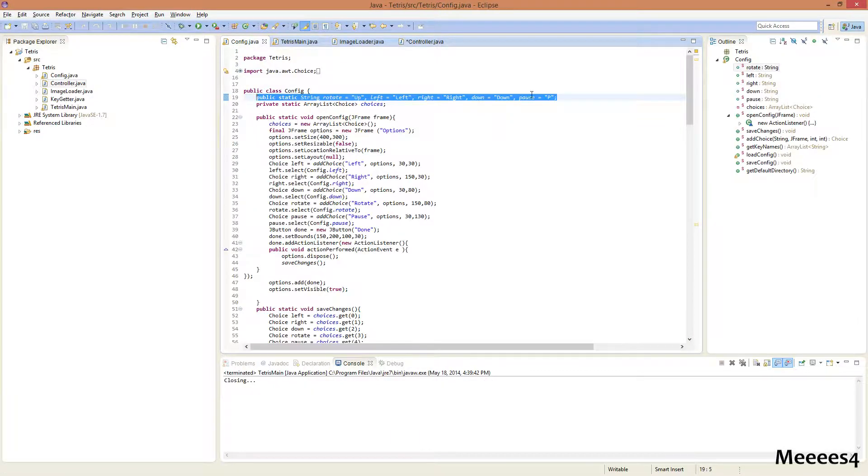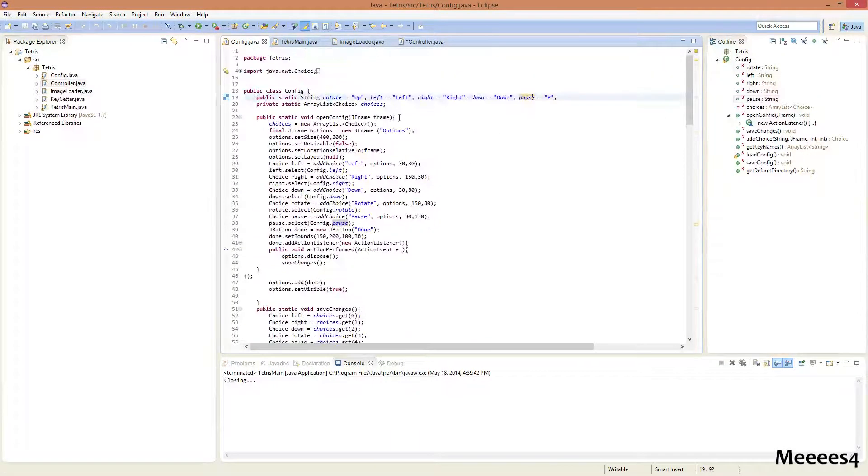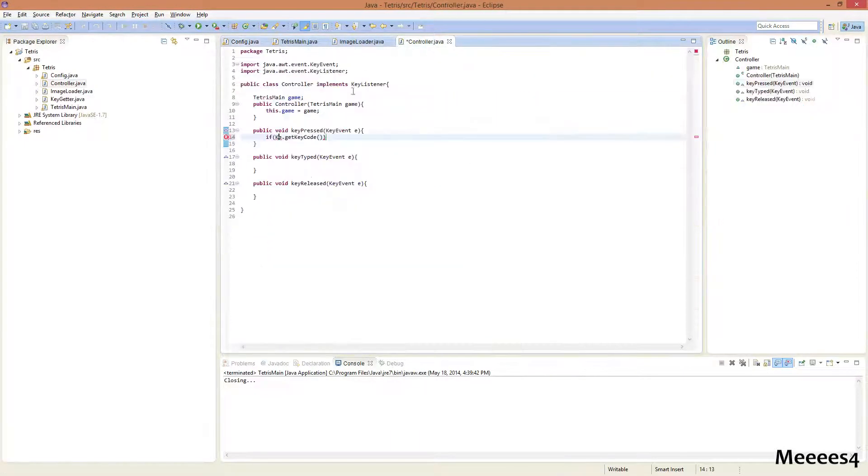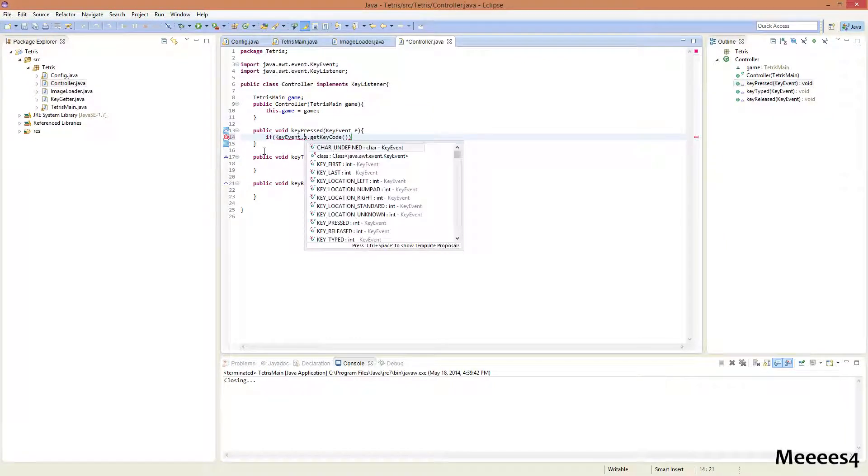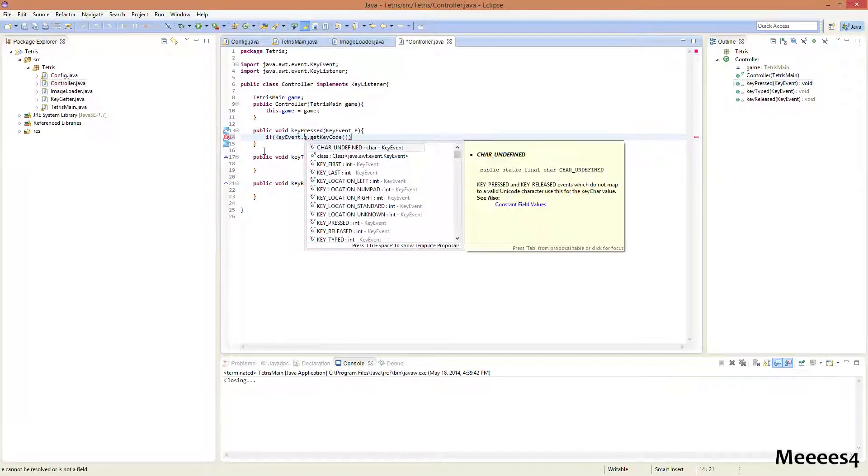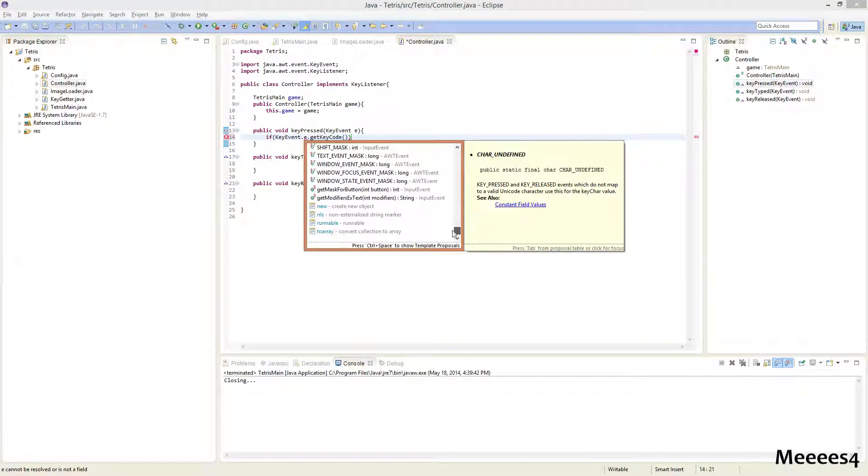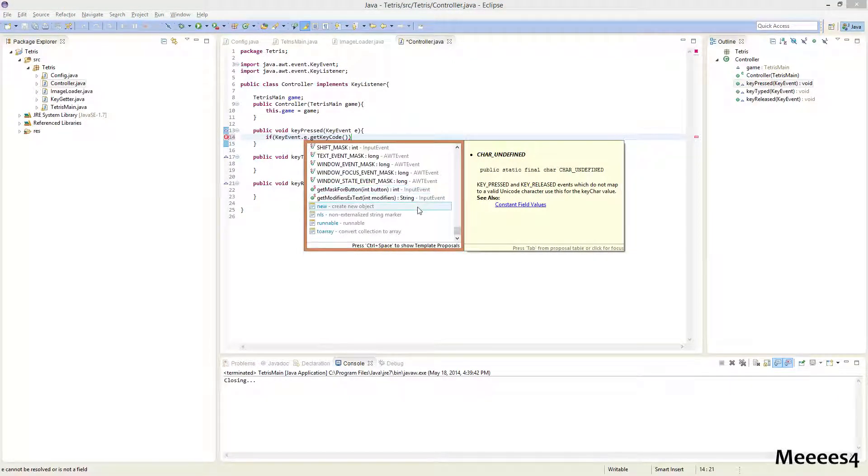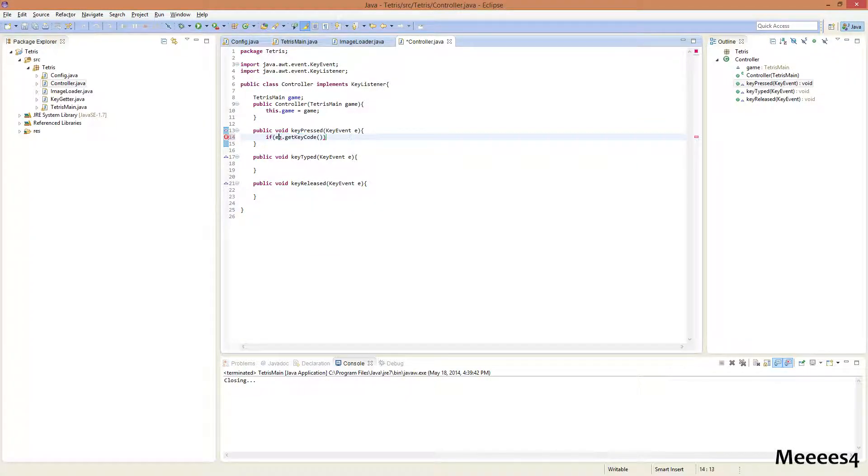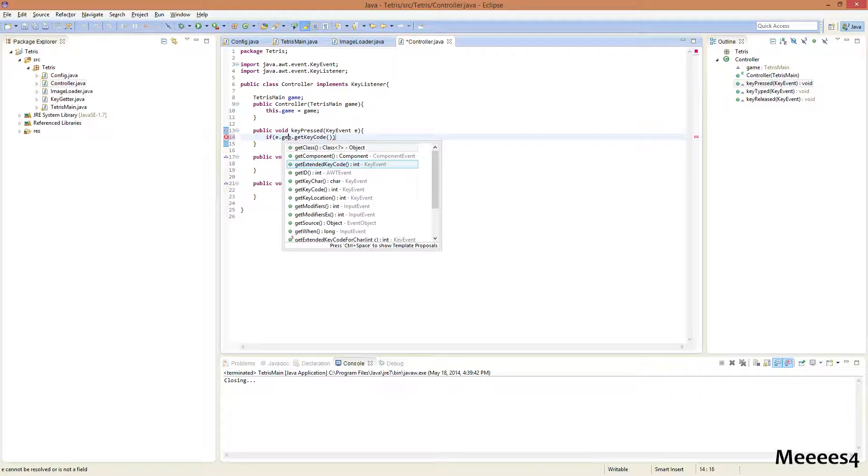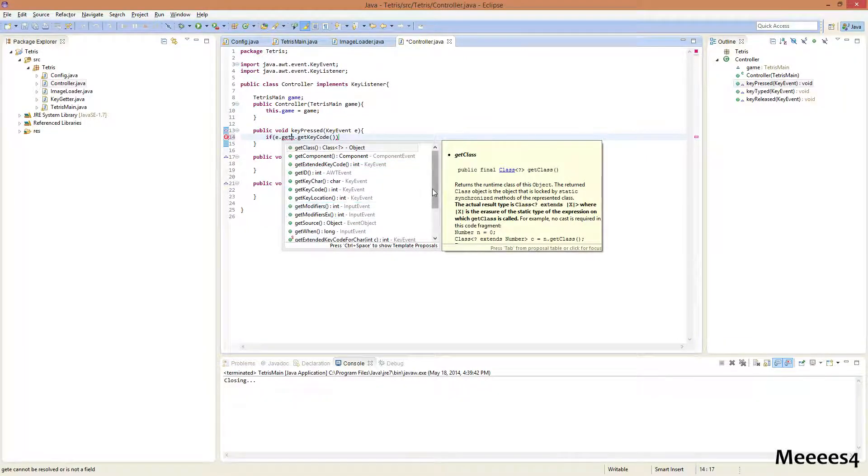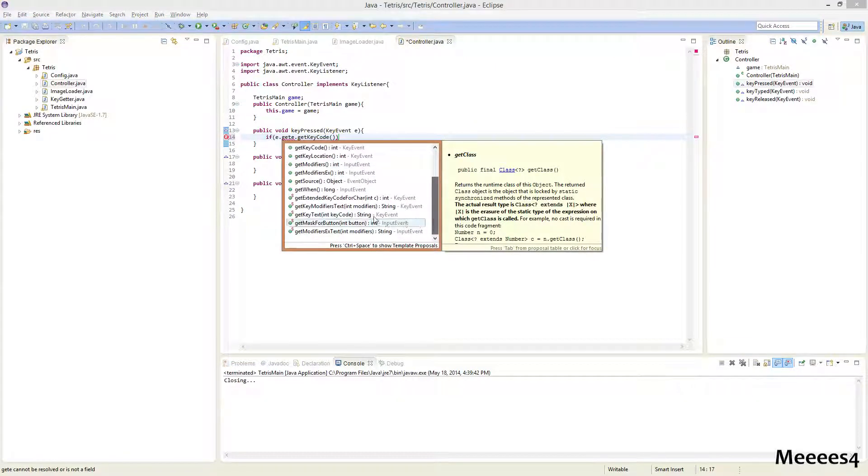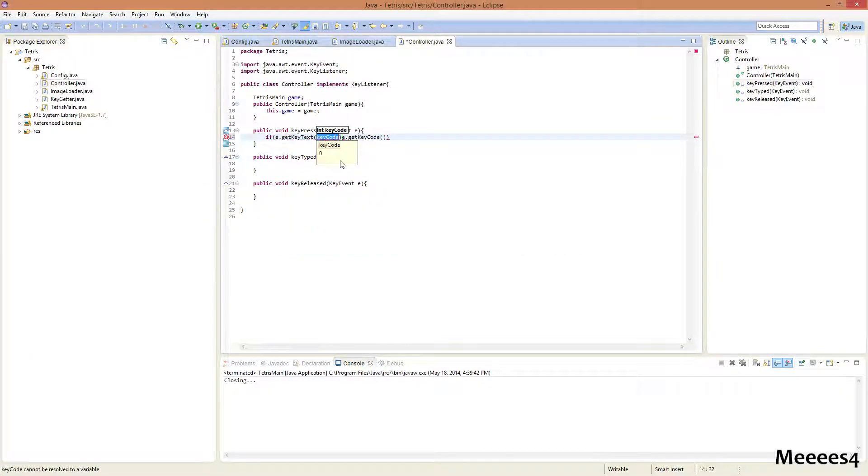And how we're gonna do this is, because right now in our config, we only have the names saved as strings. But we can convert the key code to the string using key event dot... If we scroll down... We get key text.